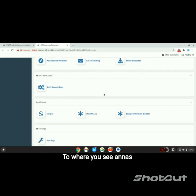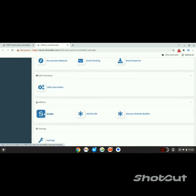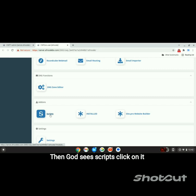Scroll down to where you see Add-ons, then go to Scripts and click on it.